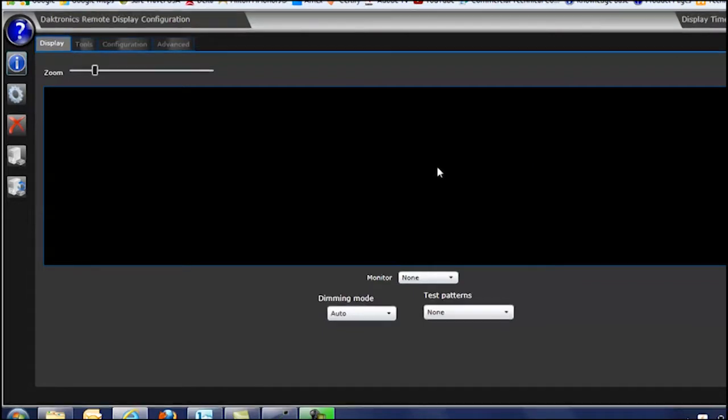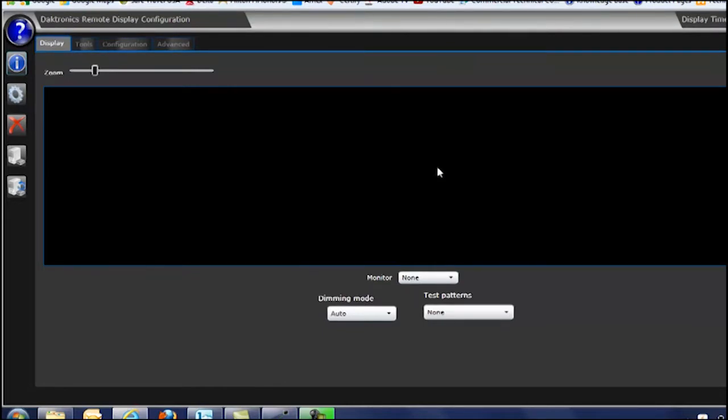Once you logged in, you'll be at this home screen here. And this is where you can set a test pattern on the display to test and make sure that all the modules are showing the messages and content correctly.